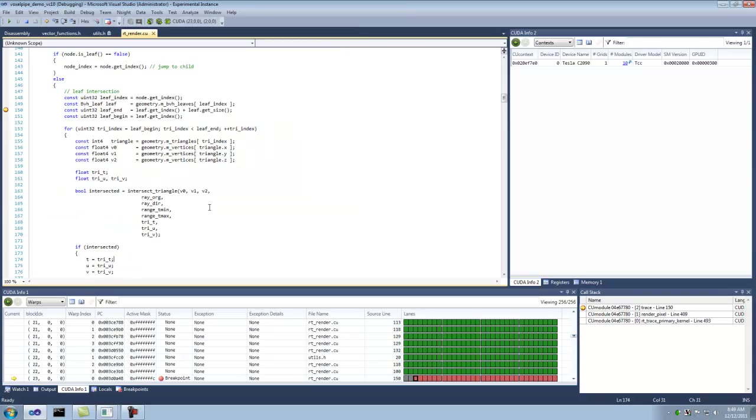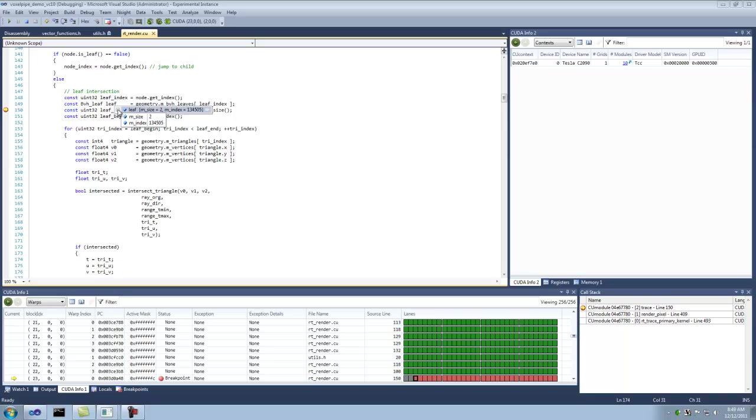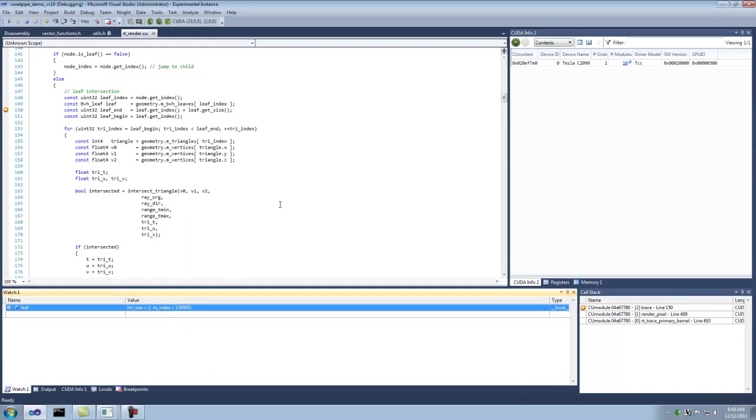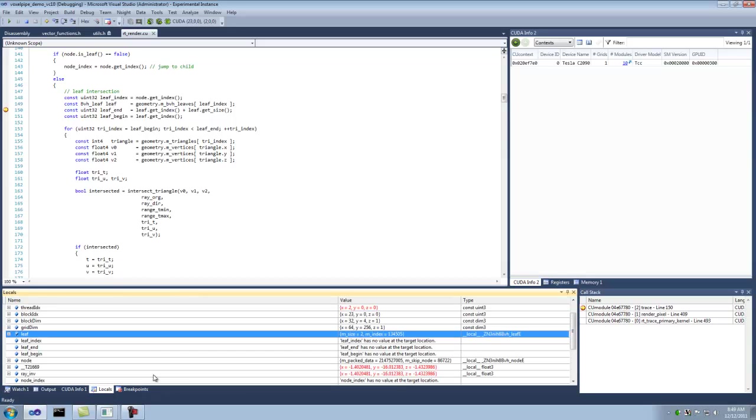So you can see the breakpoint hits here. And of course you can use standard features of Visual Studio, like you could hover on this variable and see it's evaluated. Or you could add it to the watch window if you wanted. Or you can look at the locals.